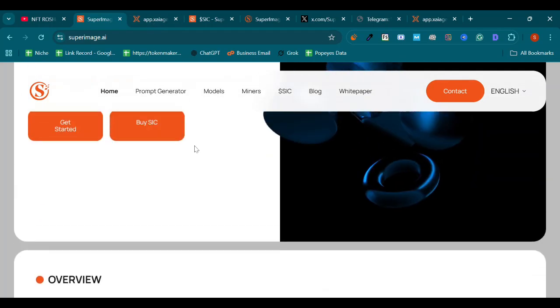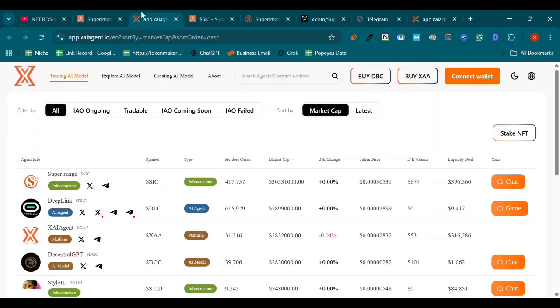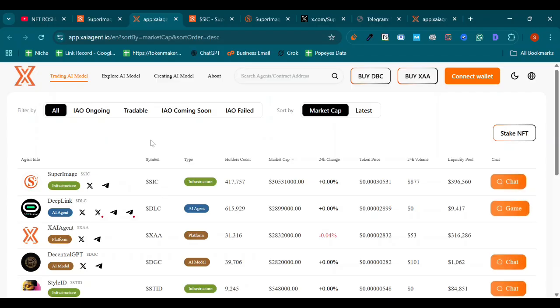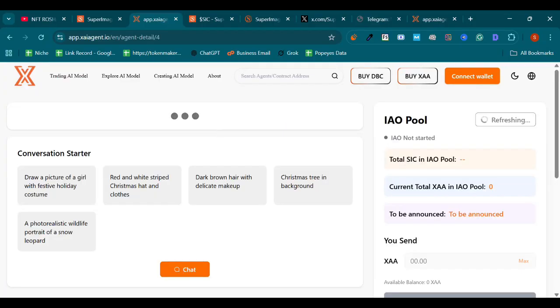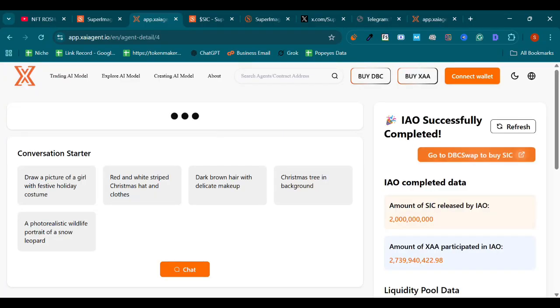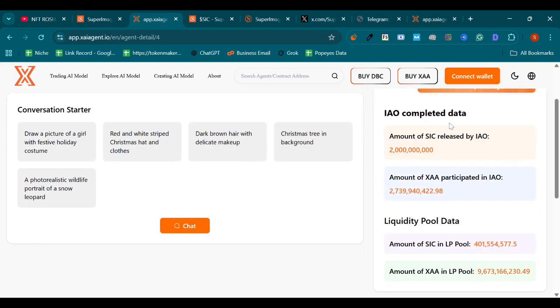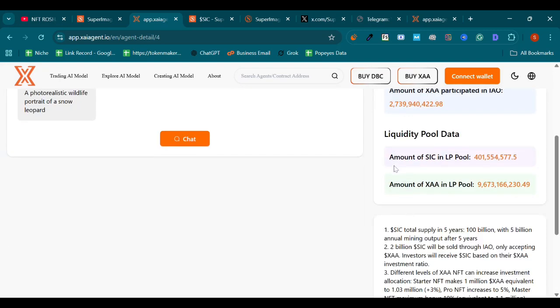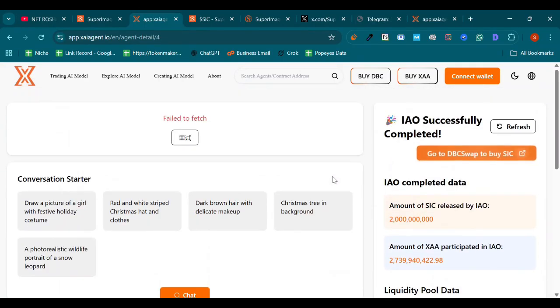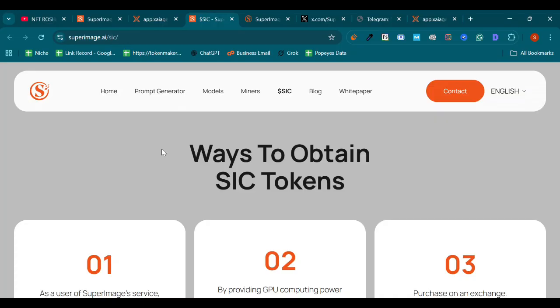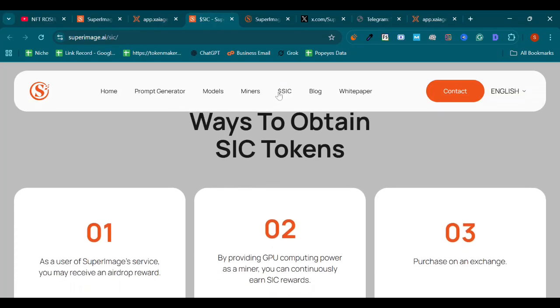After clicking on Buy SIC, you will be redirected to this page. Here you can see SuperImage SIC infrastructure. Just click on it to get this token. It's loading app.xaiagent.io. Here we can see IA completed data as well as SIC liquidity pool data.